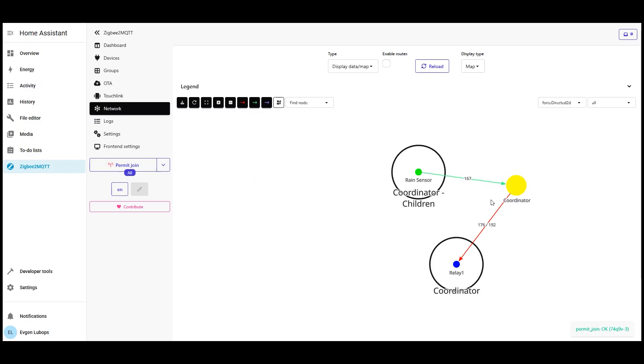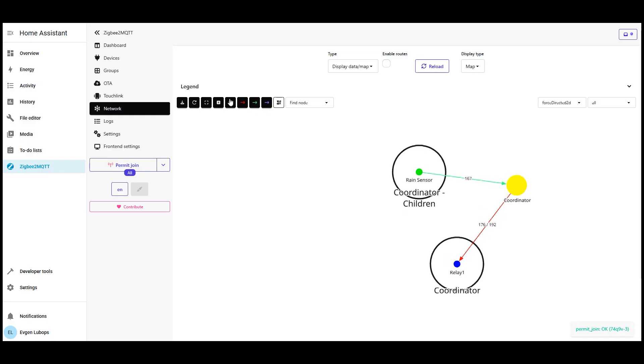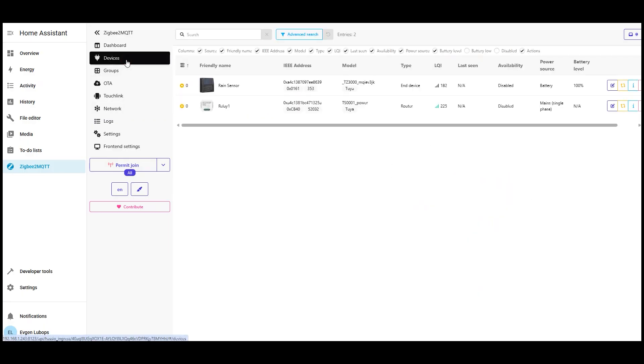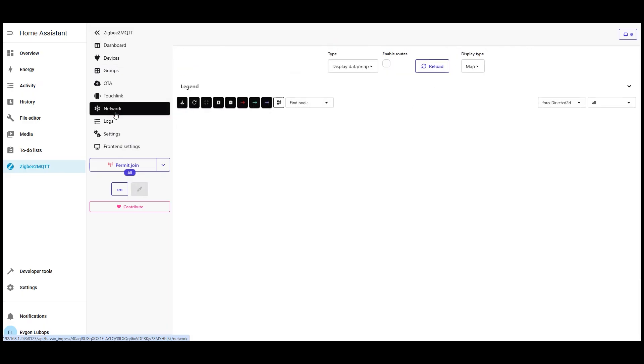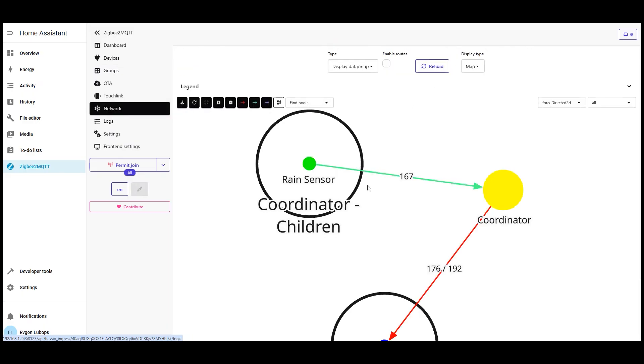That's it. As you can see, the process is simple and visual. Start pairing, switch device to pairing mode, wait for interview, rename it, check exposes fields, and if needed enable required entities in the MQTT integration of Home Assistant. Then it's all about automations, scenes, notifications, and graphs.